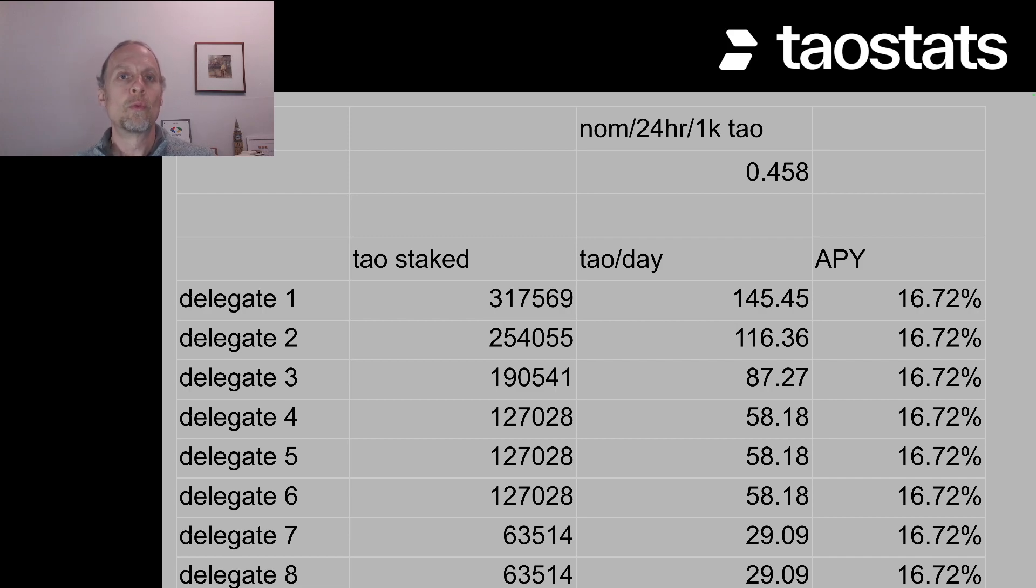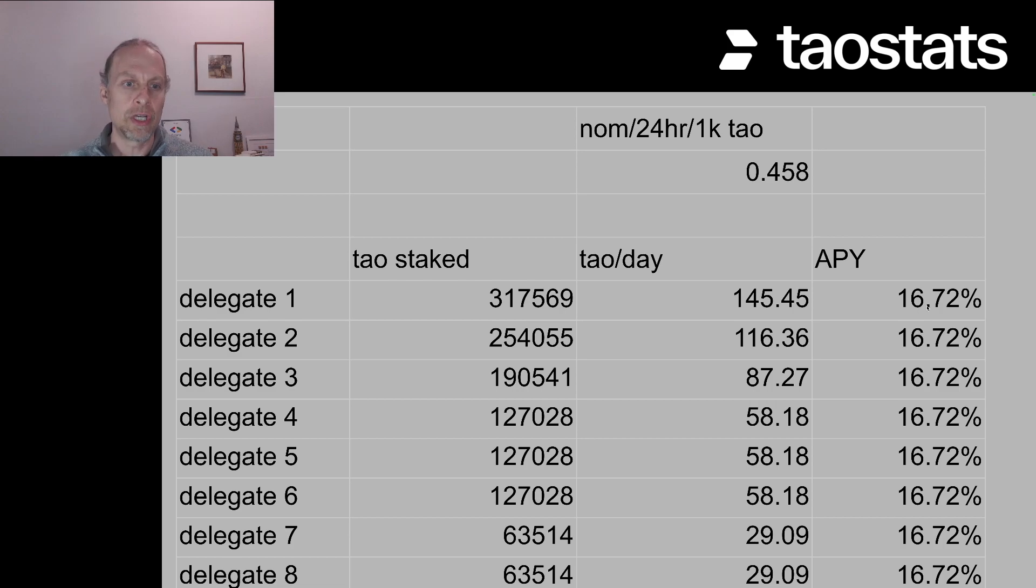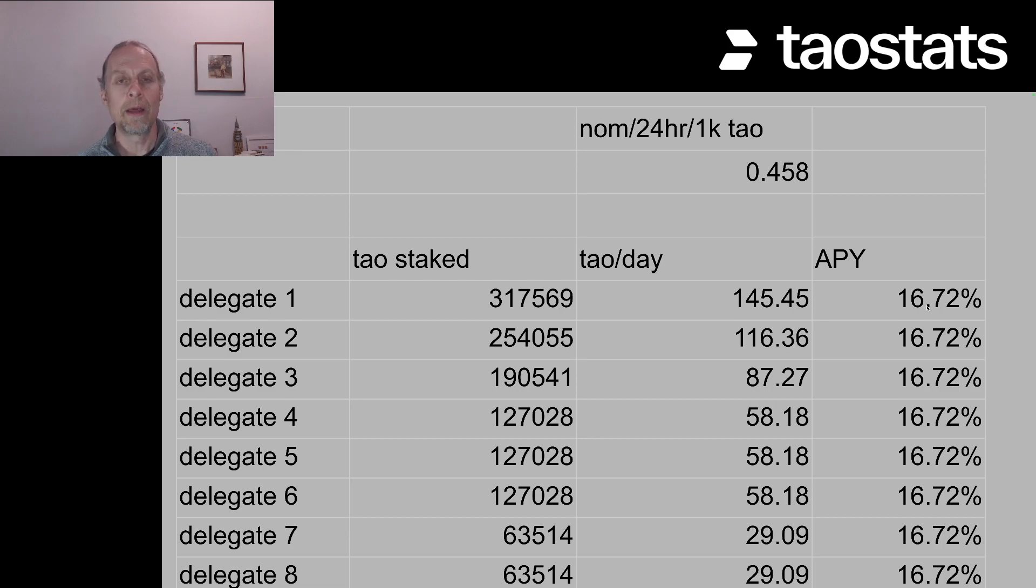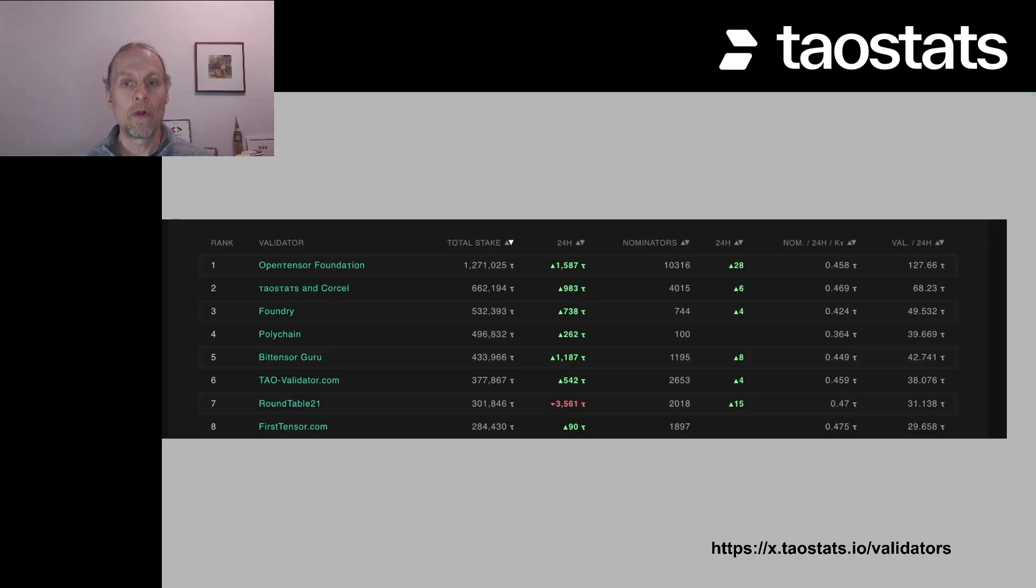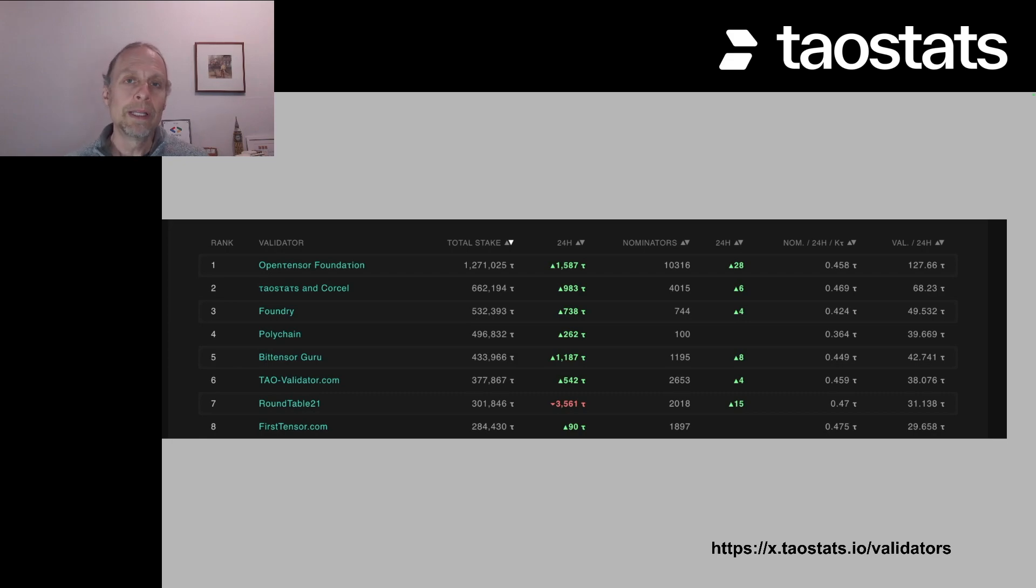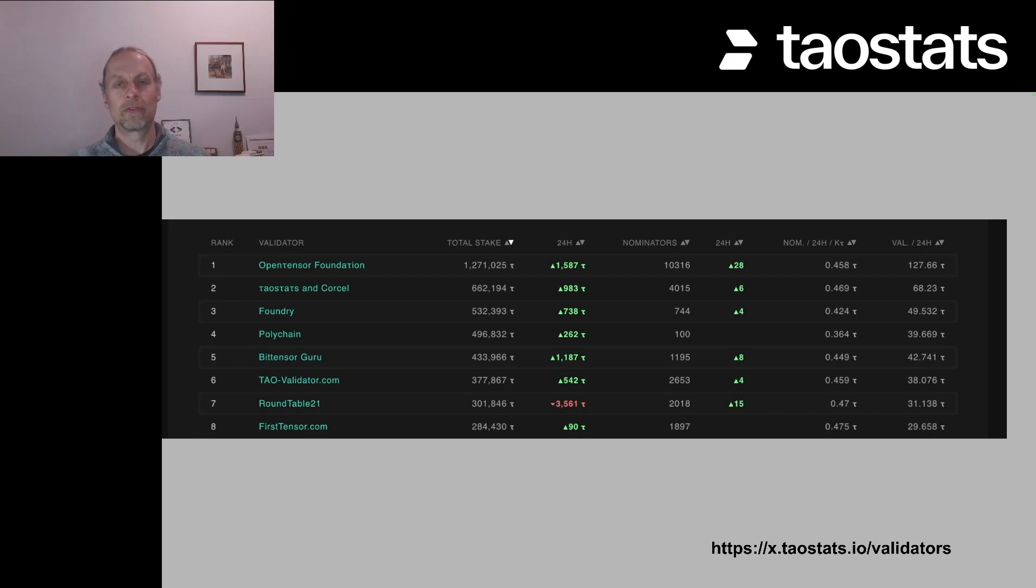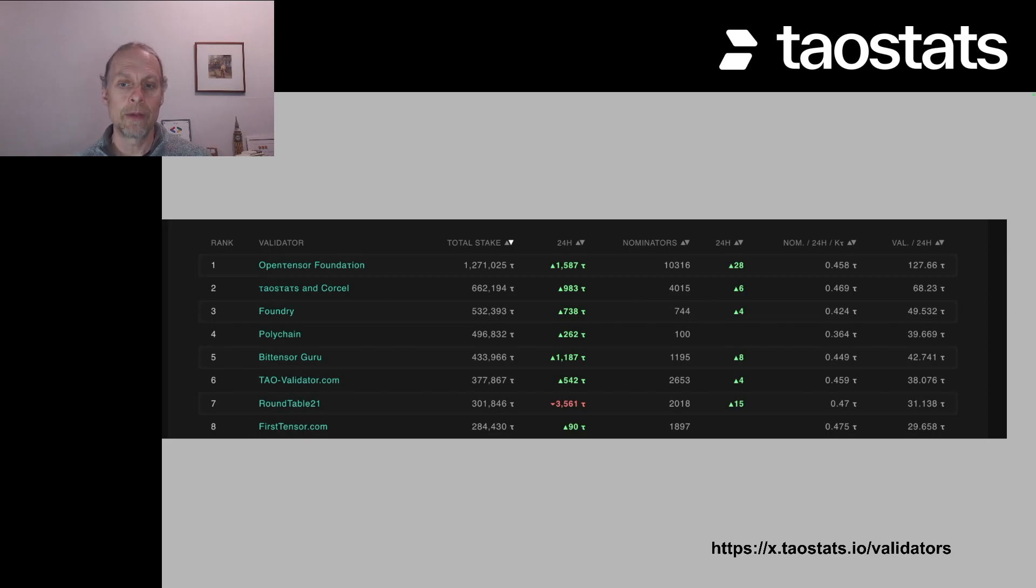So if you want a more precise number on the delegation of your tau, it's probably best to use that number that's on the validator page, the denominator for 24 hours times a thousand tau. And this will fluctuate a little bit. So it will change every single day as V trust shuffles around as the amount of stake shuffles around.